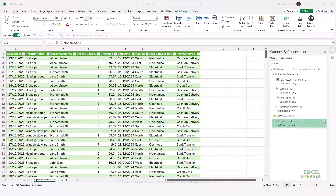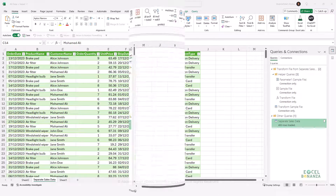What if the column names or sheet names are different across files? Can we make something dynamic so the query doesn't break? It is actually possible, but it would require some M code. If you'd like a video about that, let me know in the comments below.